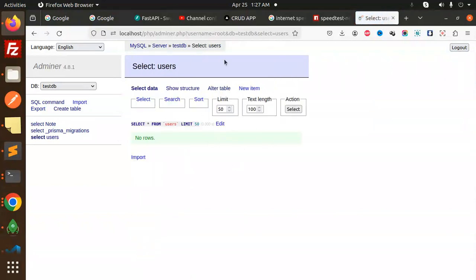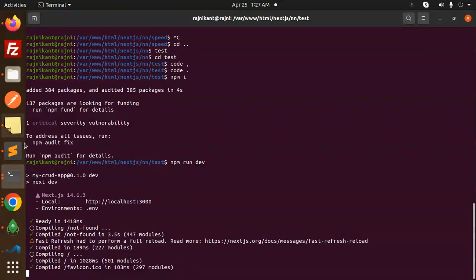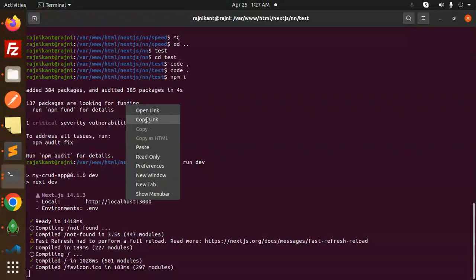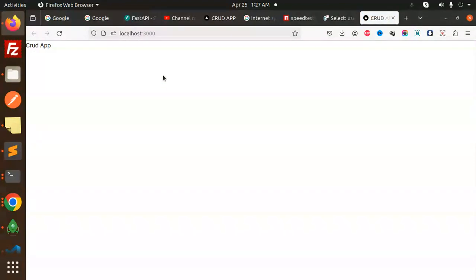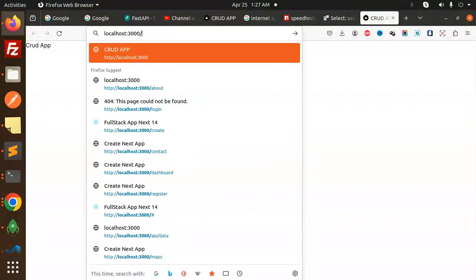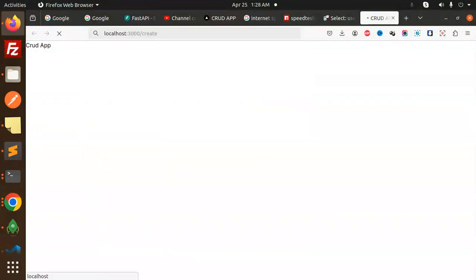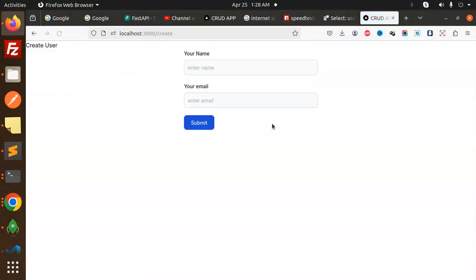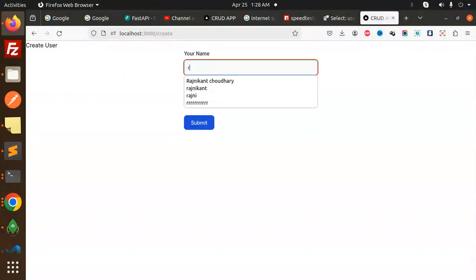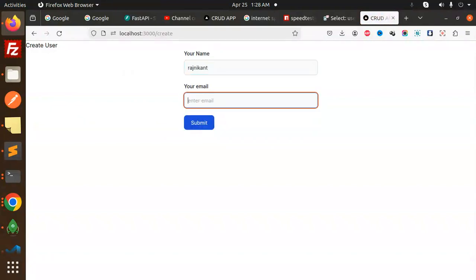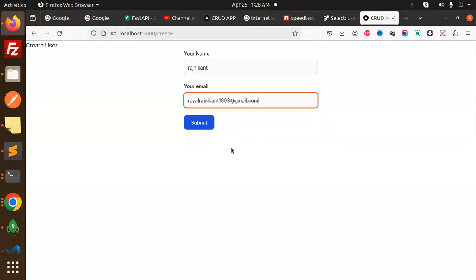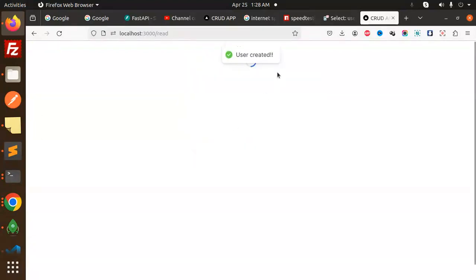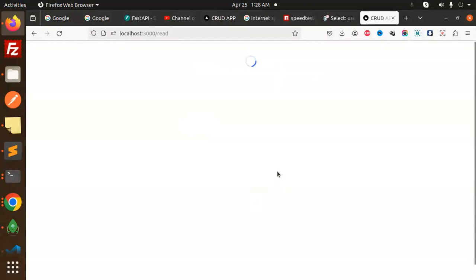The table is created. Let's go — the app is running. Let's open the link. Here we have the CRUD interface. Let's add a create record. I'm putting in my first record — 'Rachni Khan' and an email — and submitting. User created. Now let's go with fetching the data of the users.